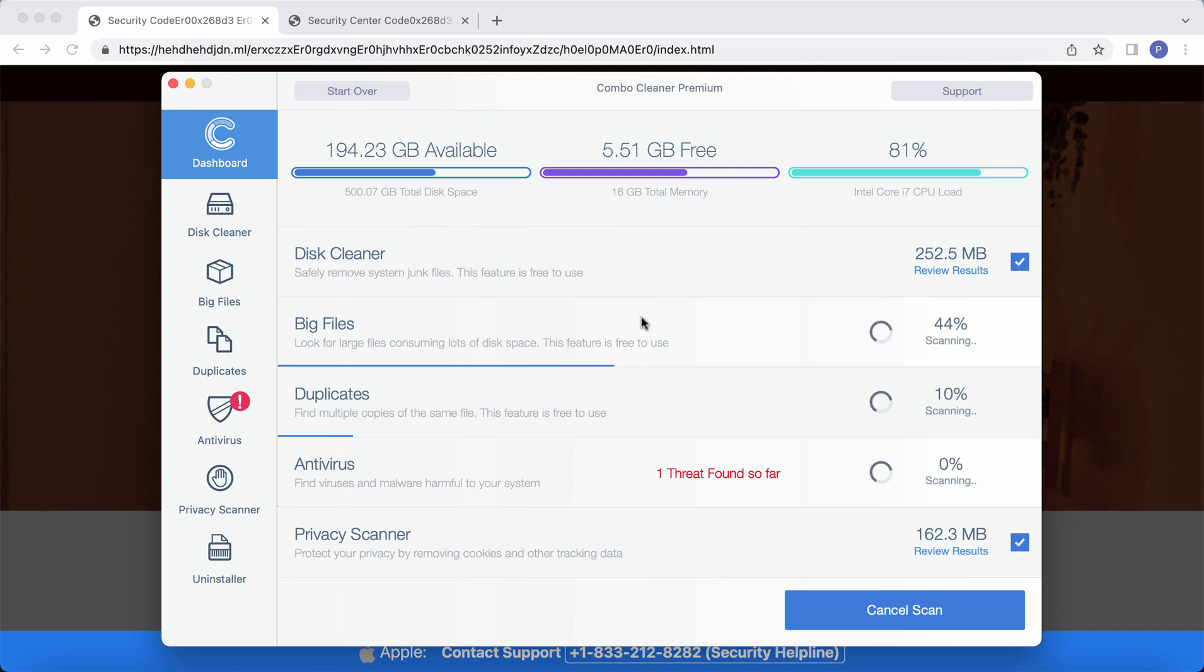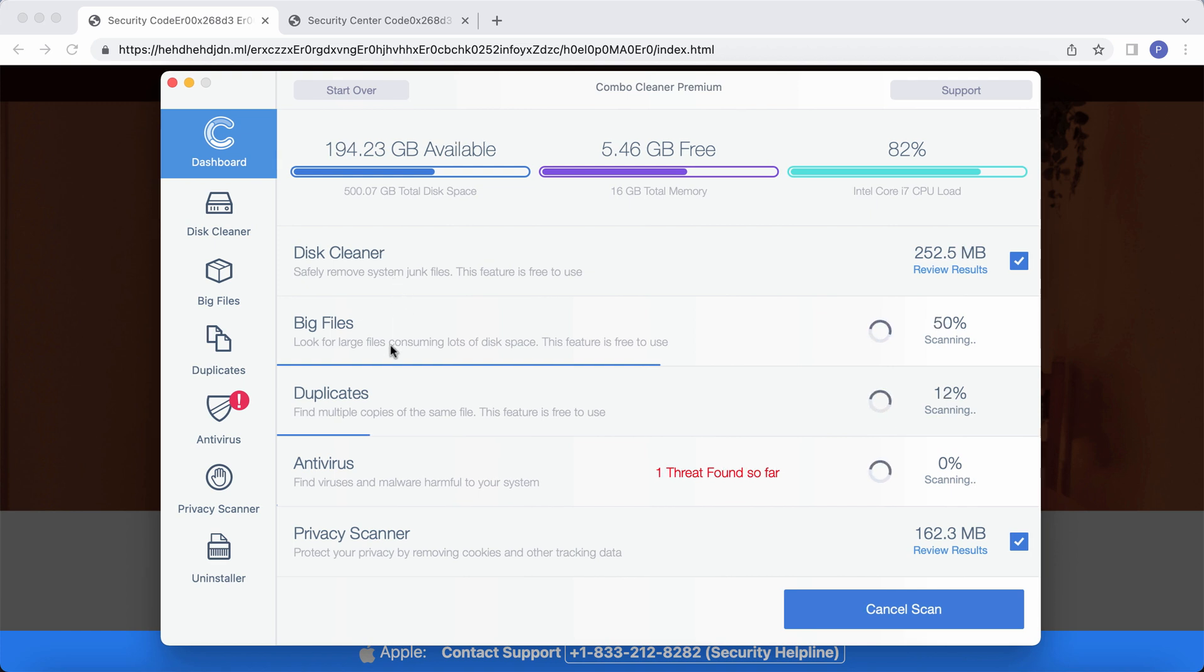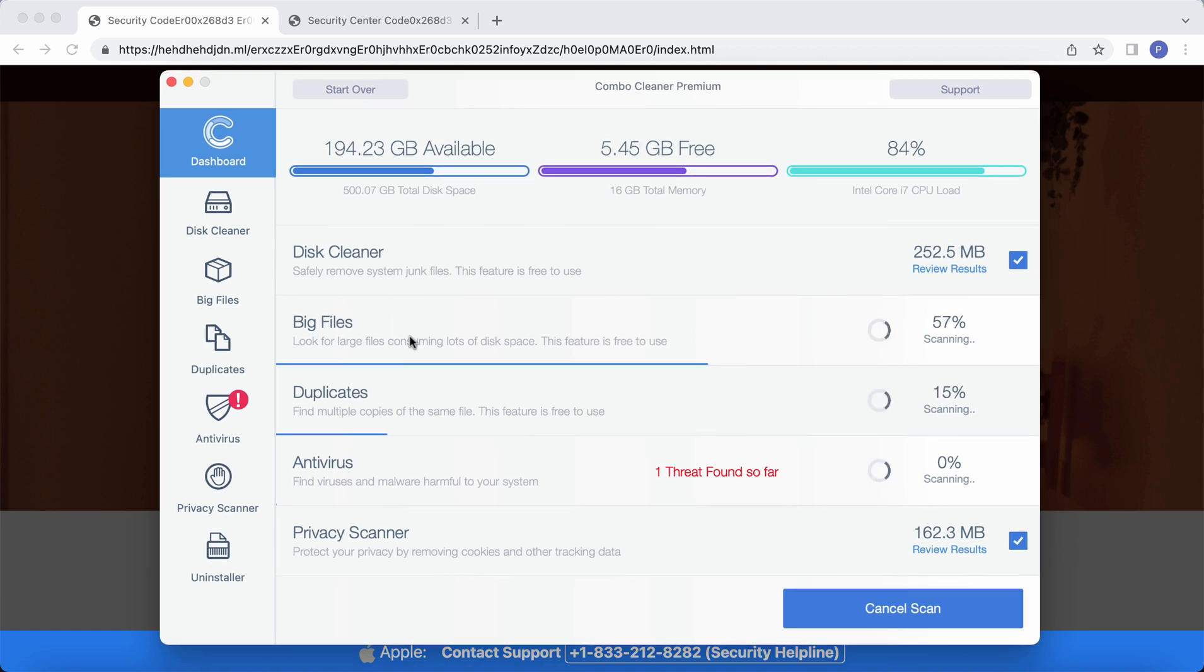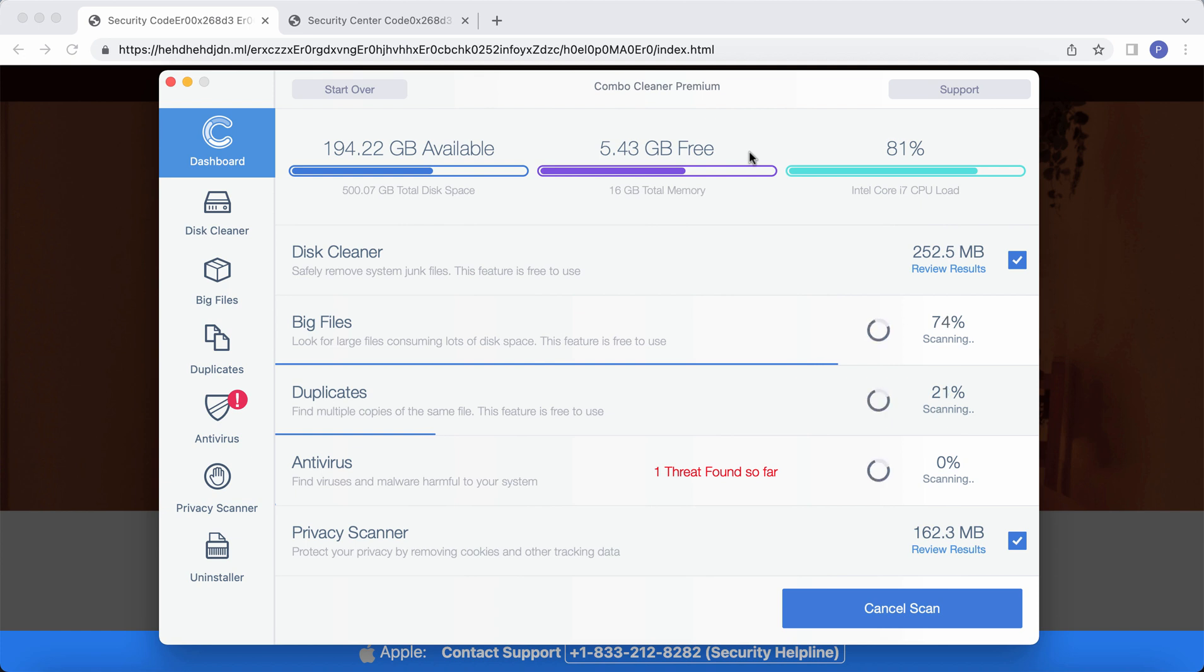As I said, its free features are disk cleaner, big files, and duplicates. They are the part of the free trial version. Premium license will protect your system ahead of time from further ransomware or malware or adware attacks.